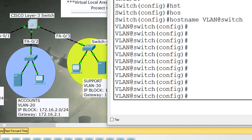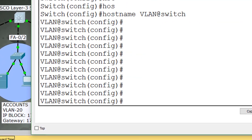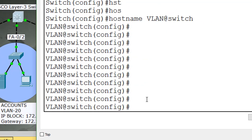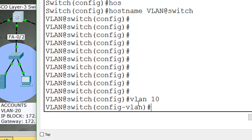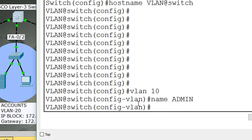VLAN 10 is Admin, VLAN 20 is Accounts, and VLAN 30 is Support. First, create VLAN 10, then assign the name Admin, then exit.